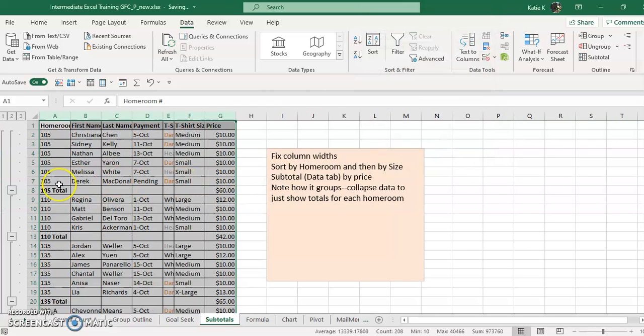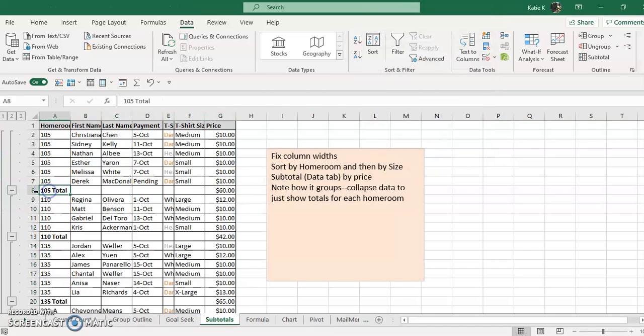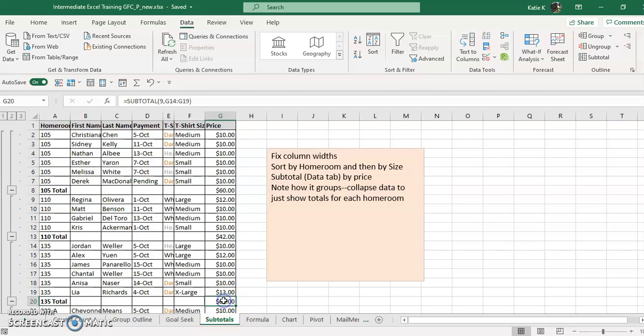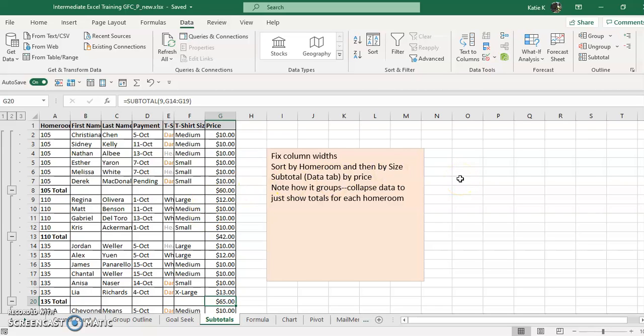And voila, room 105 owes 60, room 110 owes 42, and 135 owes 65. If I wanted to do it by t-shirt size, I could have sorted by t-shirt size and done a subtotal then, and then I would know how many smalls I needed to order, how many mediums, not by homeroom but overall how many of each of those.